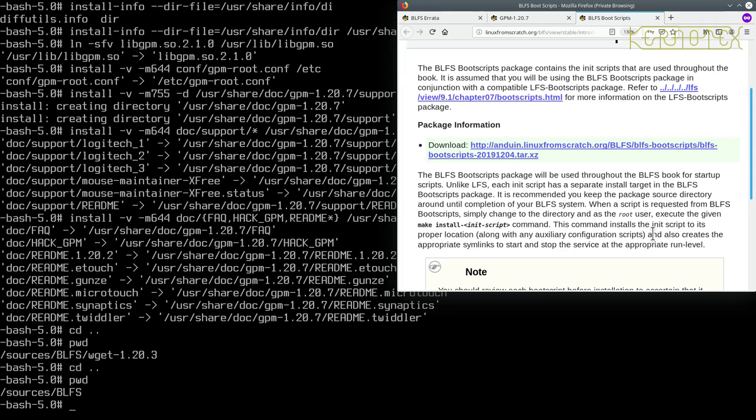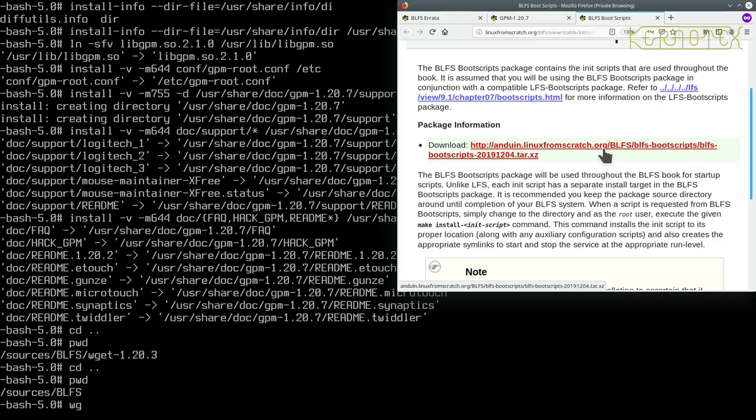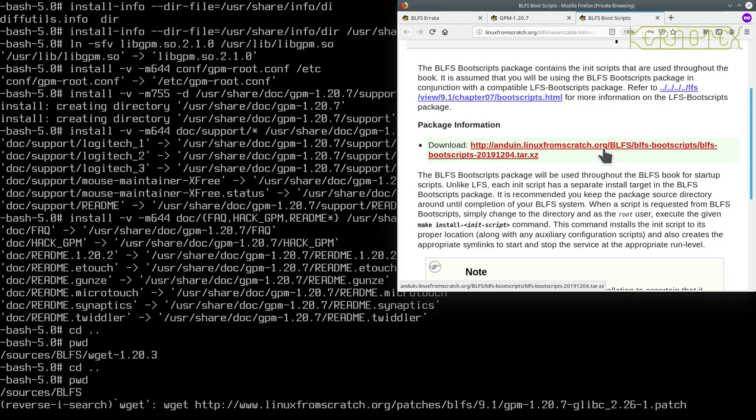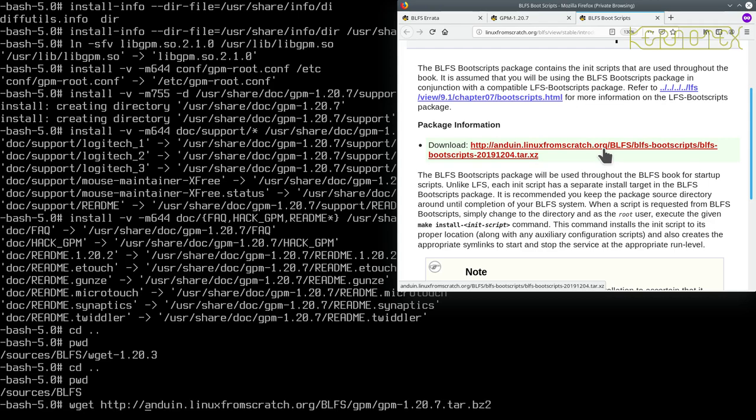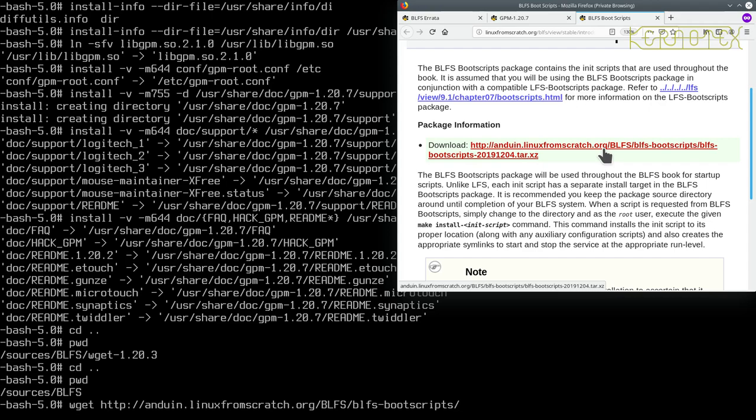So I'm back in the BLFS directory where I should have been and we need to download this file here. So we need to do the wget but I'm hoping that, yep there it is, see the anduin.linuxfromscratch address is still here so it saves us typing this all in. All we need to do is get rid of the package directory and package name and type in the new one that we want. So it's blfs-bootscripts, blfs-bootscripts-20191204.tar.xz.